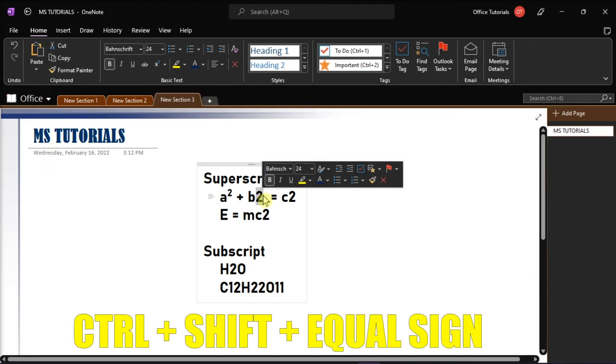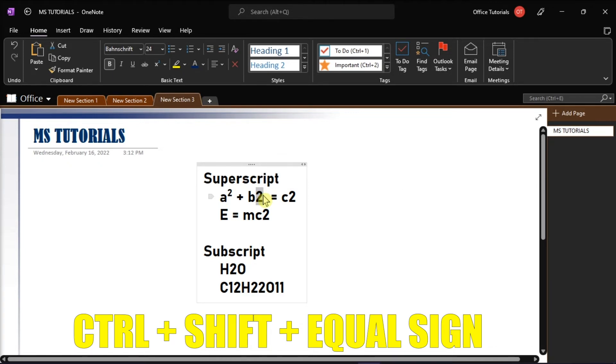Or as the shortcut key, you can press Ctrl, Shift, and the equal sign all together.